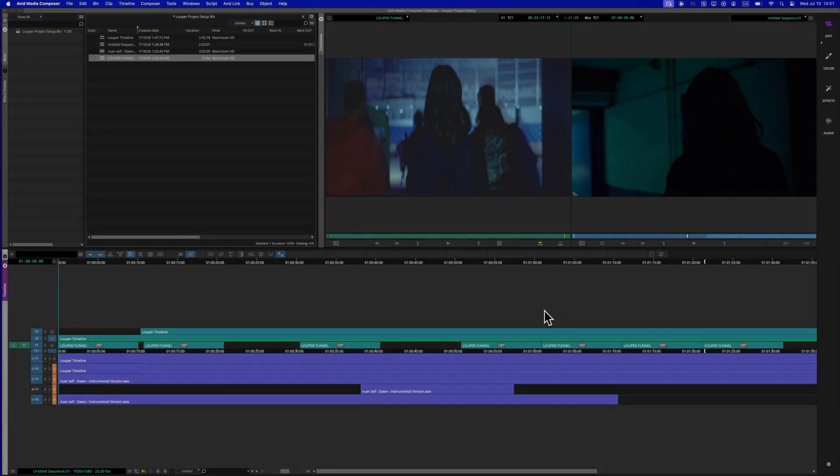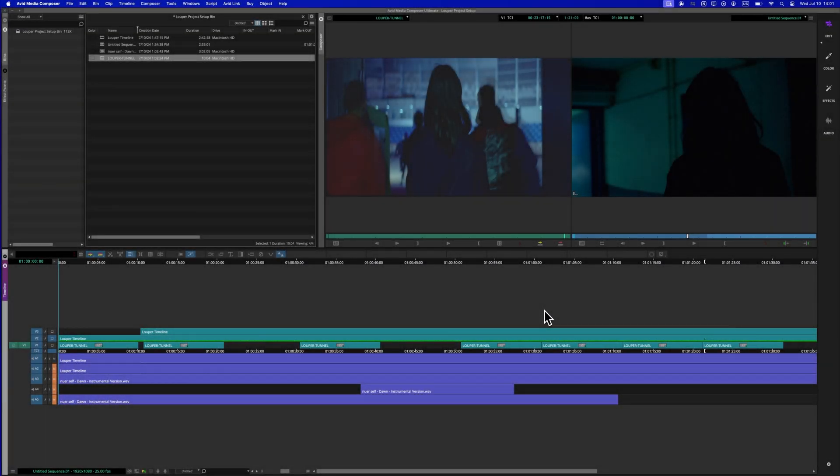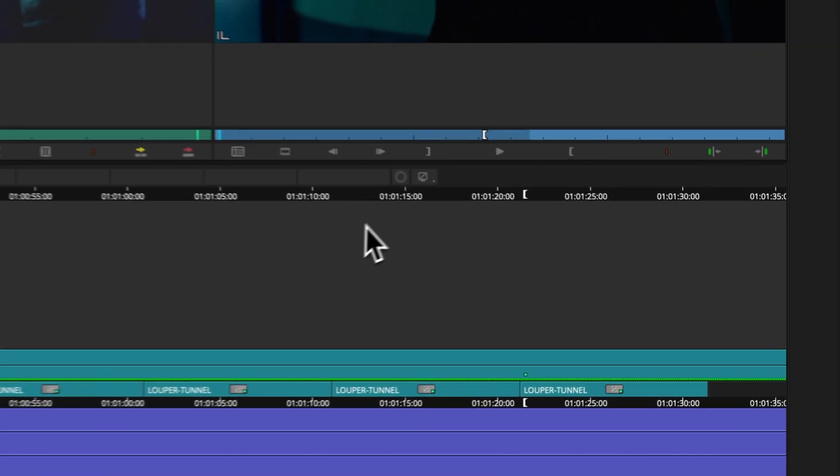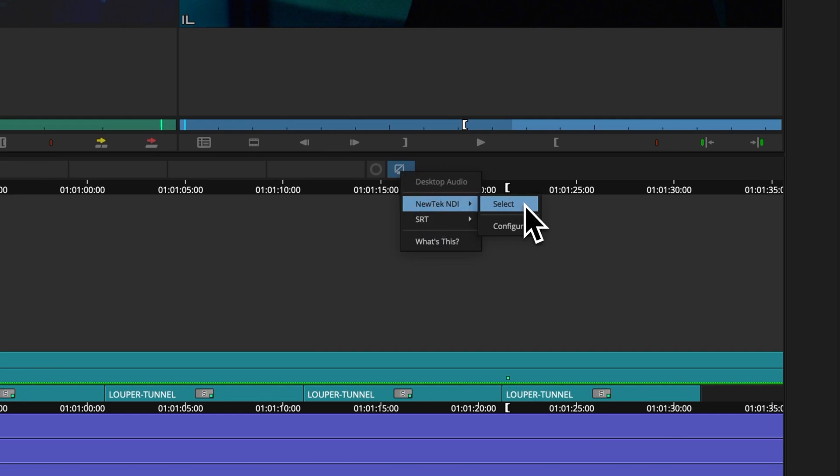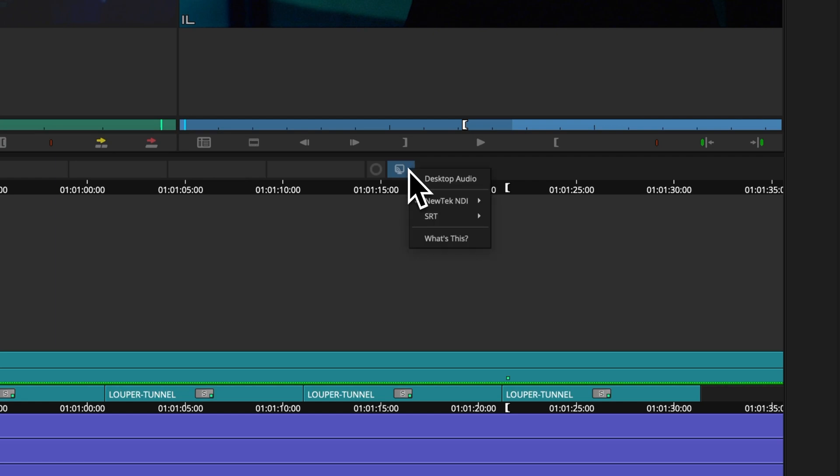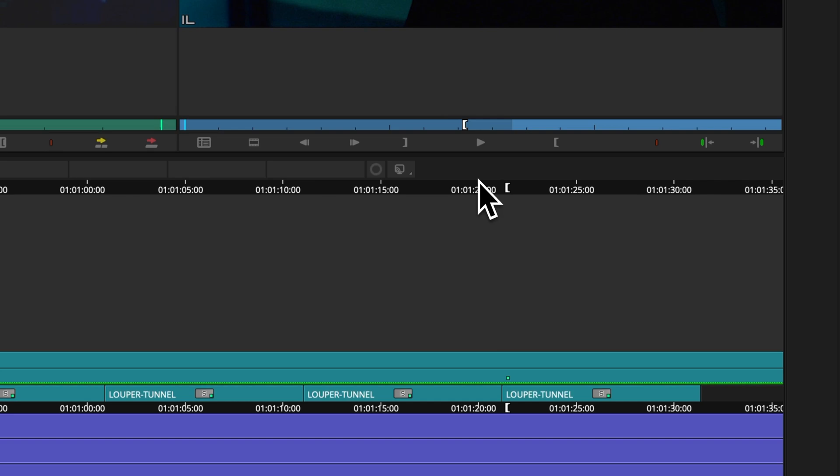Let's enable NDI output in Avid Media Composer. First, right-click the hardware software button, hover over the NDI option and click select. Right-click the hardware software button again and ensure desktop audio is enabled. On older versions of Avid, select play local audio when broadcasting.